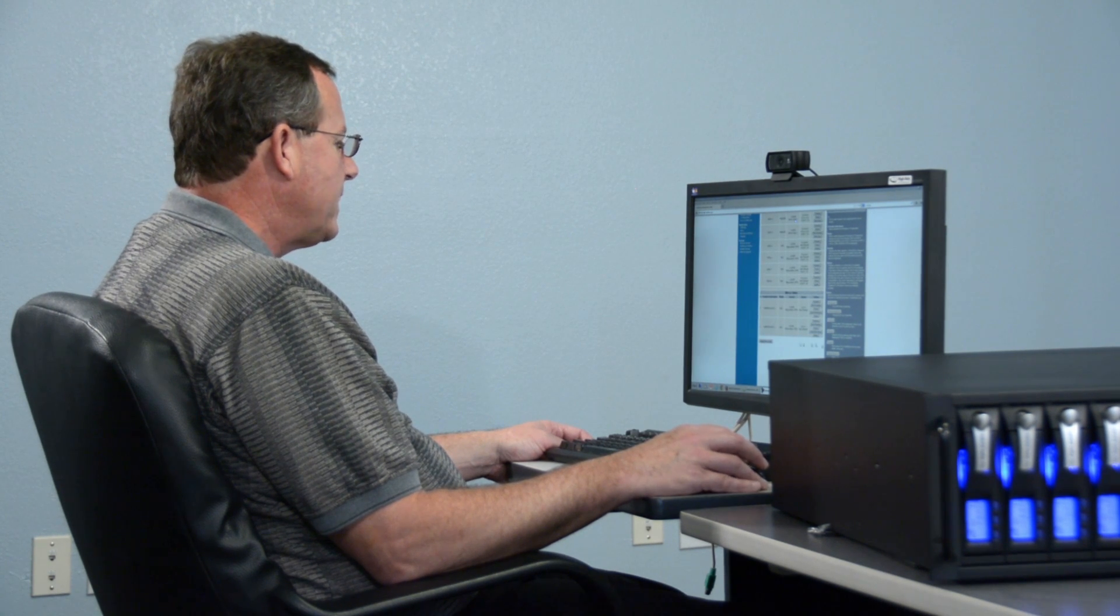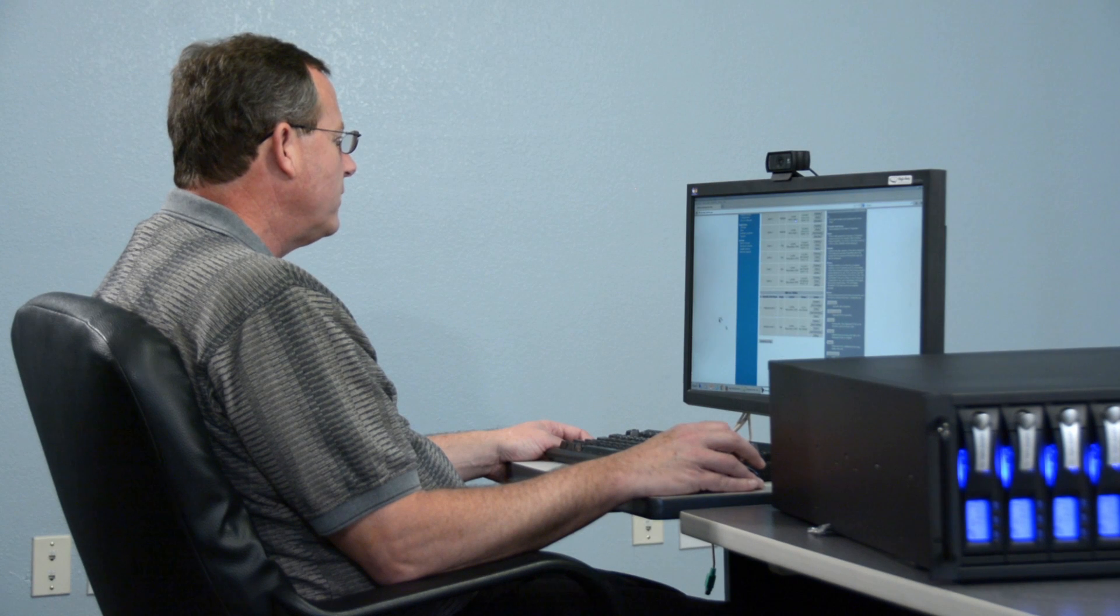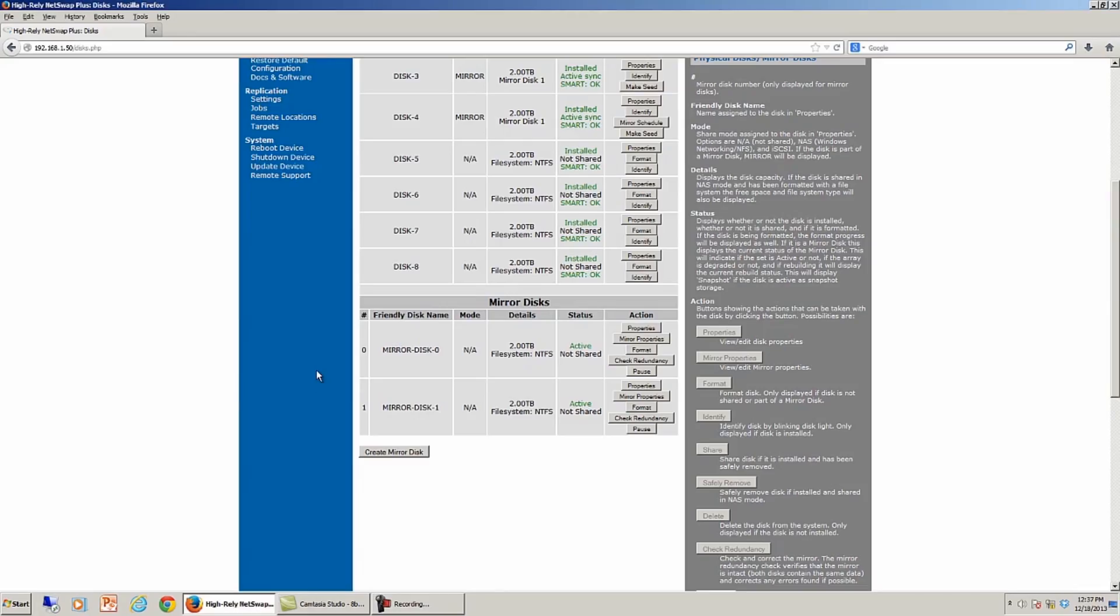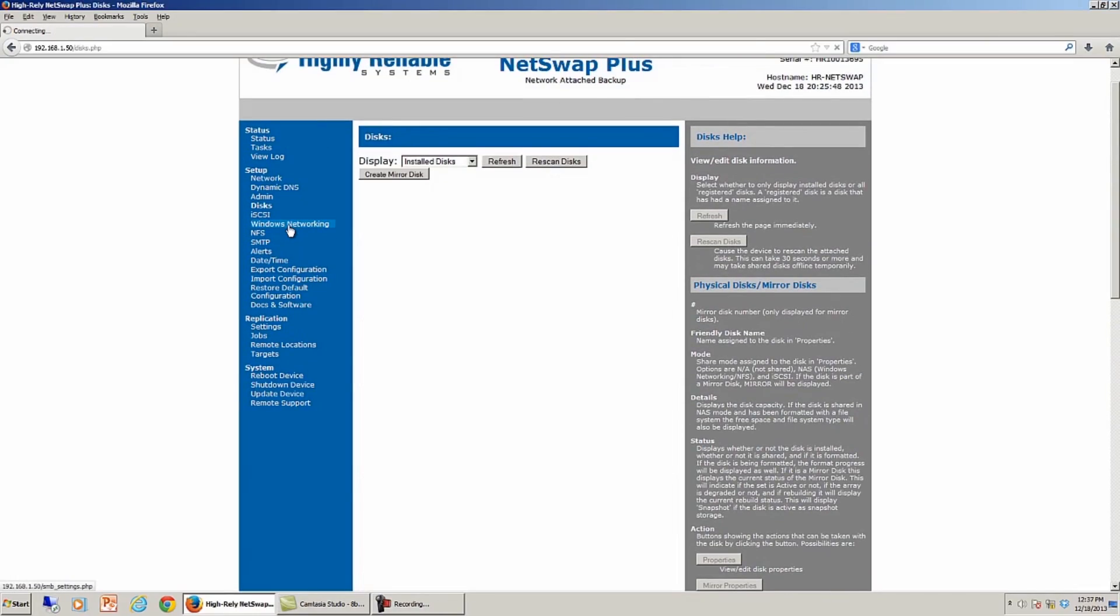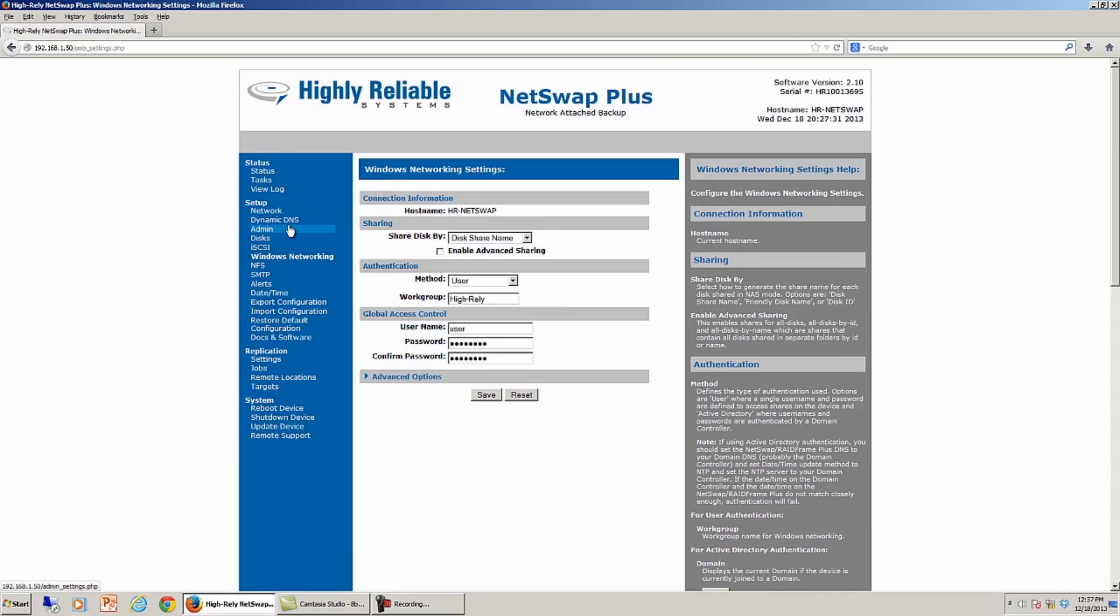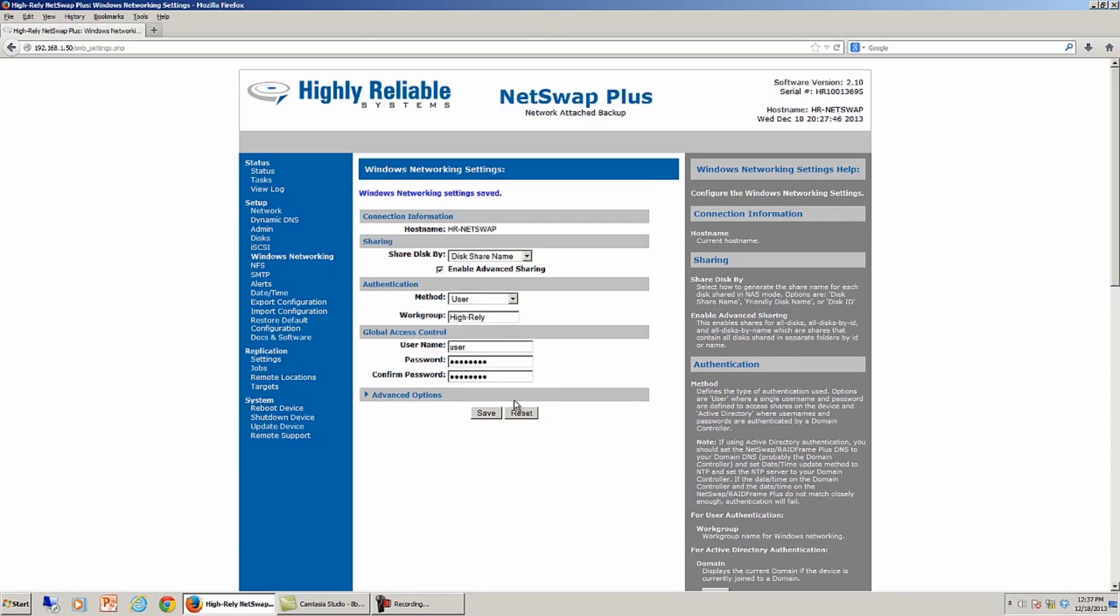Now that the mirror set's created, I want to show you how to share those up. So I'm going to scroll up here and go into Windows networking. And under Windows networking, I'm going to enable advanced sharing. I'm going to make sure that there's a user with a password of just password. And what this will do is make my NetSwap Plus a typical NAS device, so I'll share those drives.